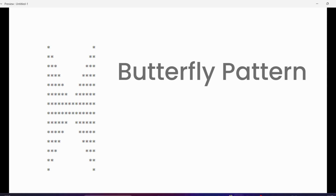Hi guys, I'm going to show you the butterfly pattern in C++. I can show you the programming language of C, and I'll show you the logic in terms of how to get this. I'm going to show you the patterns that I have written here.